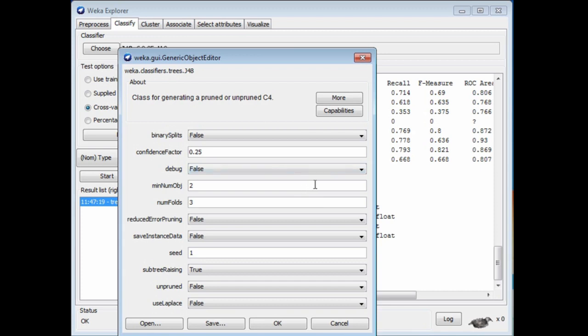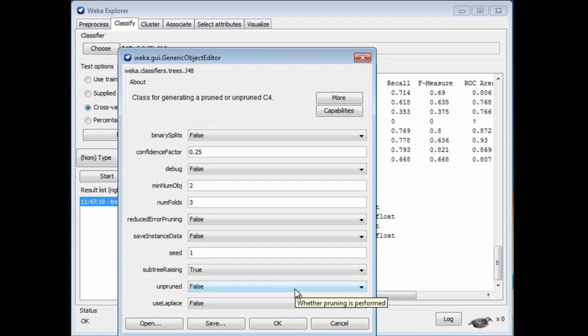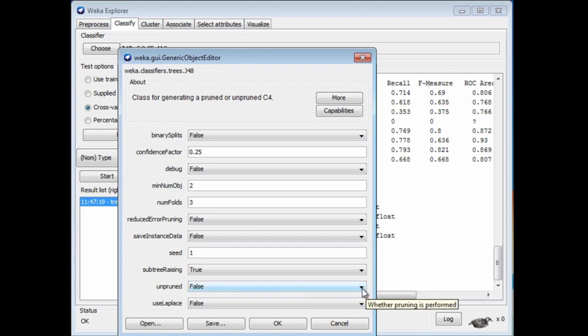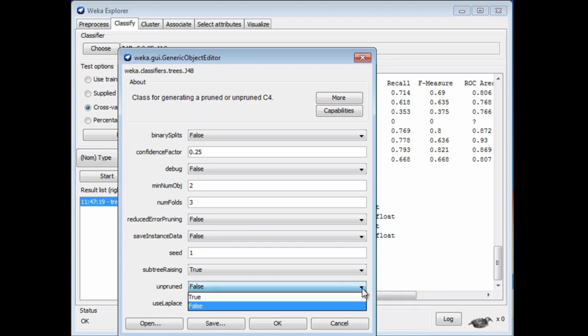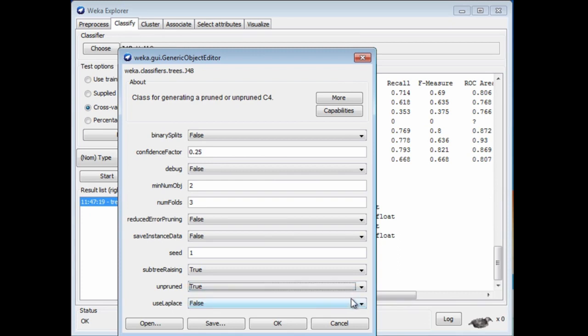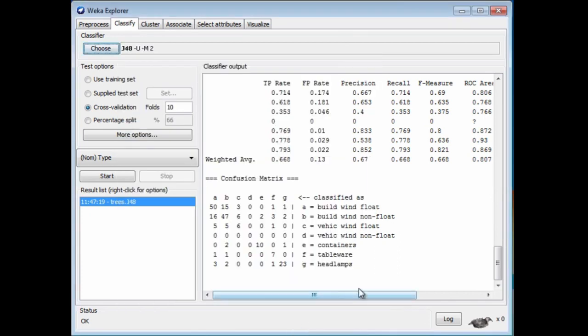I'm not going to really talk about these parameters. Let's just look at one of them, the unpruned parameter, which by default is false. What we've just done is to build a pruned tree, because unpruned is false. We can change this to make it true and build an unpruned tree. We've changed the configuration. We can run it again.